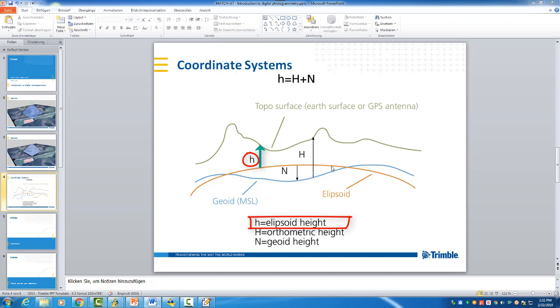That we can adapt the height difference, we need the geoid. So the geoid will make then this, that it makes a correction of the ellipsoidal height using the geoid information, and then this will result in an orthometric height.